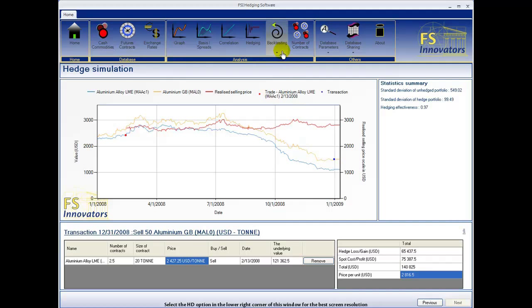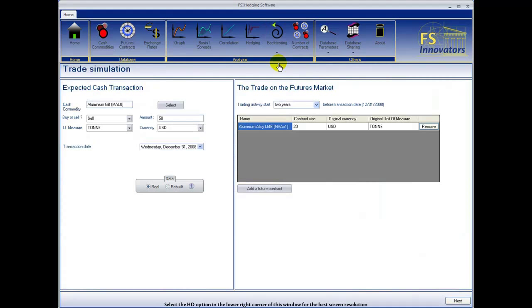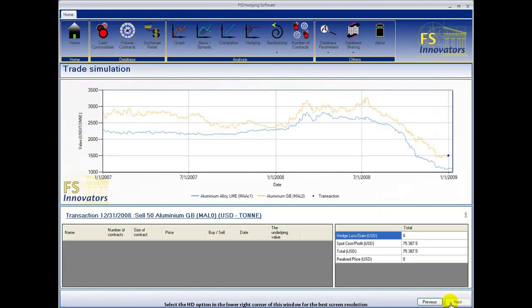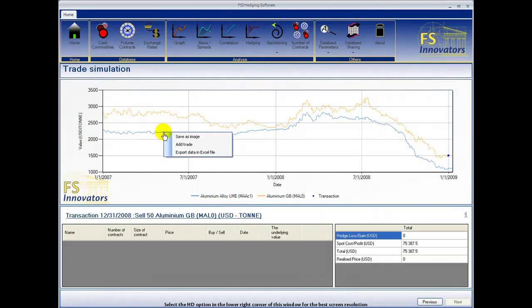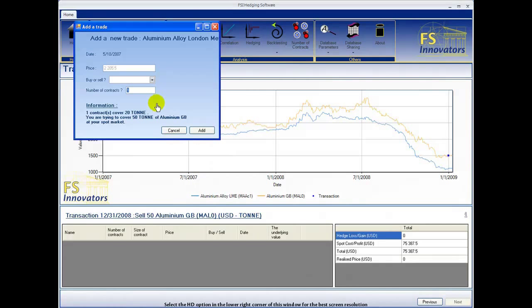Now select backtesting and trade simulation. The trade simulation window is similar to that of hedge simulation. However, this option allows you to control variables that are independent of your cash market position.